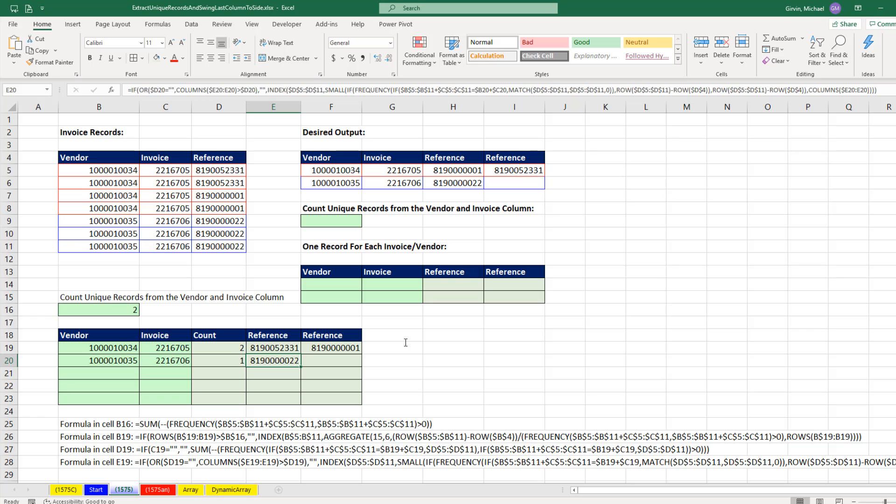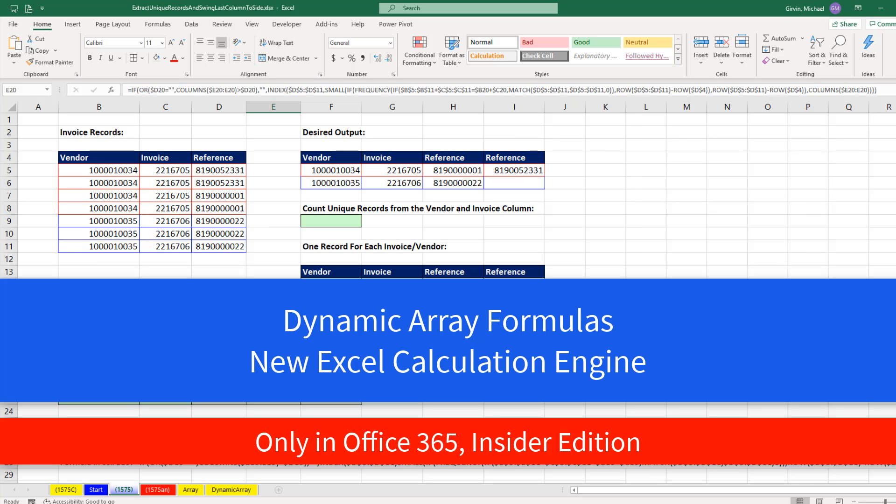But Microsoft has invented new dynamic array formulas that work with the new Excel calculation engine. As of July 25, 2019, it's only in Office 365 Insider Edition.